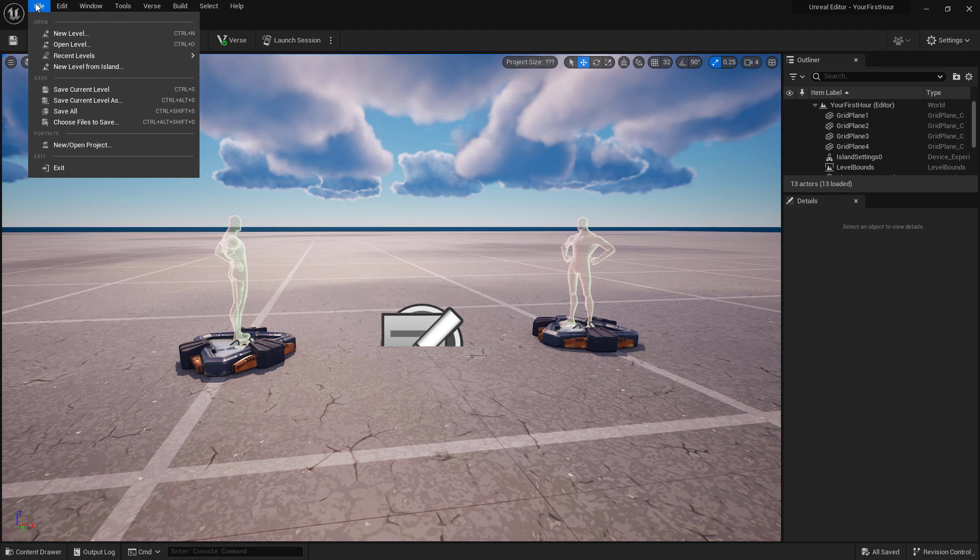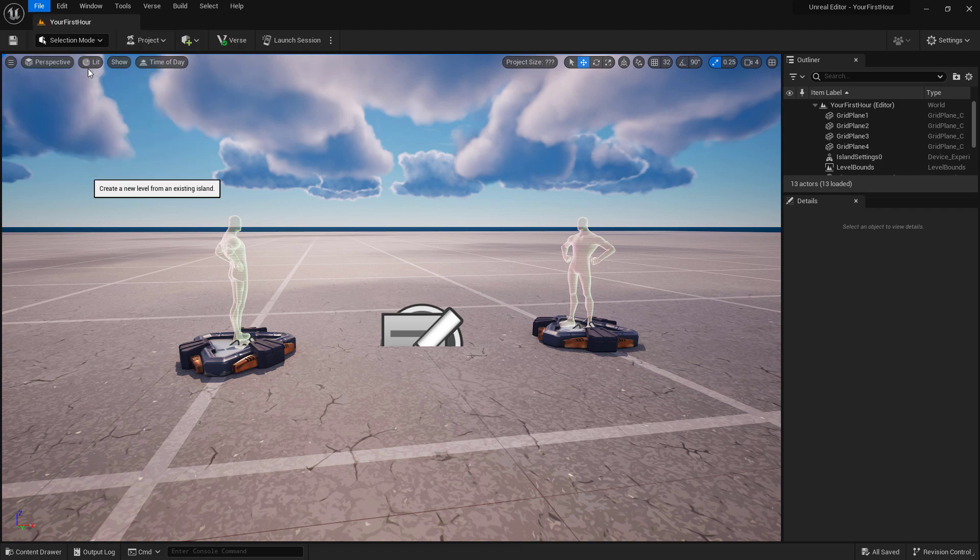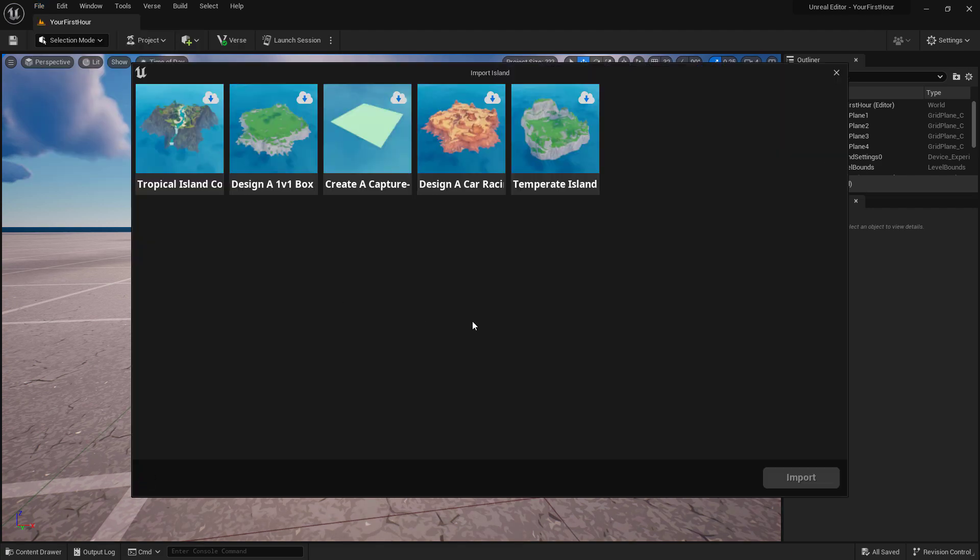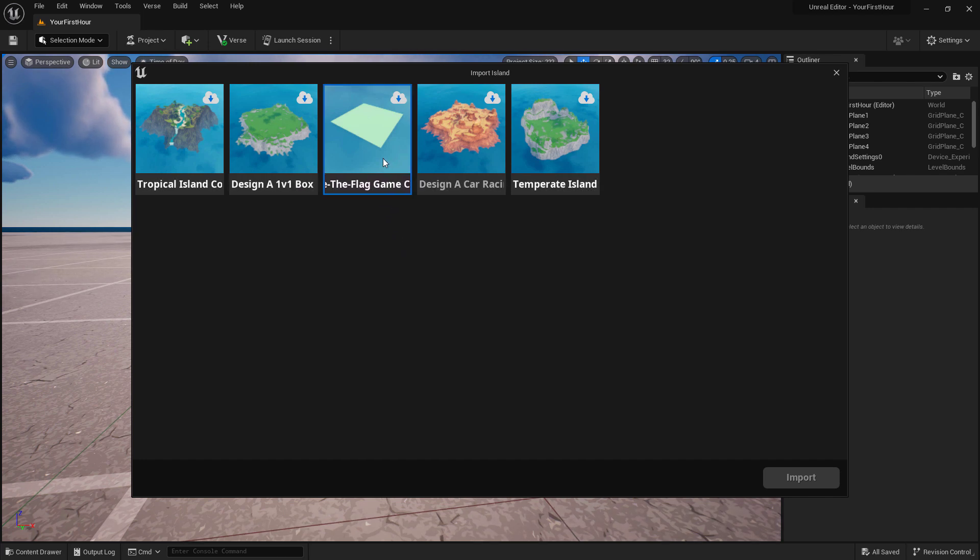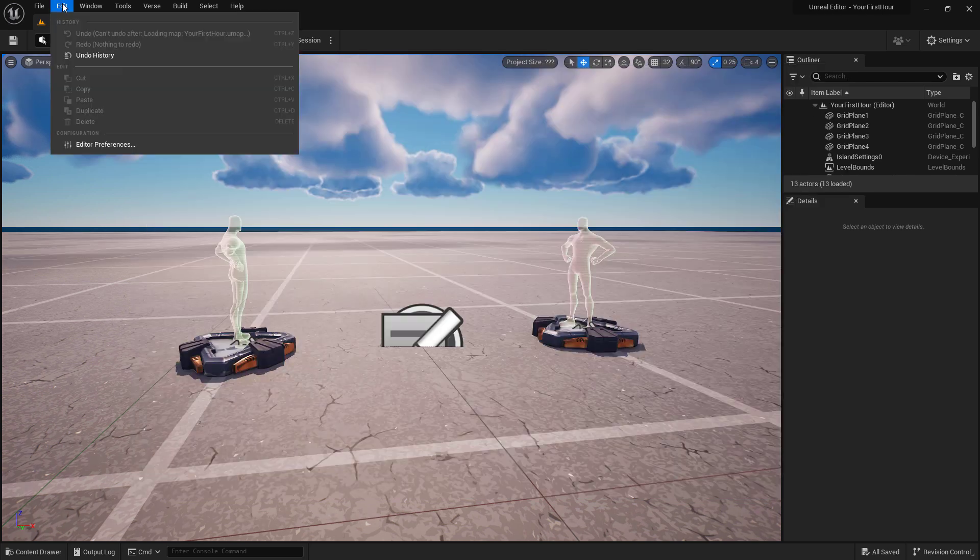Also, if you didn't create a new project using one of your existing islands, you can go to New Level from Island. It'll show you the islands that you have available and this will create a new level or a map inside of your project rather than creating a whole new project with that island.